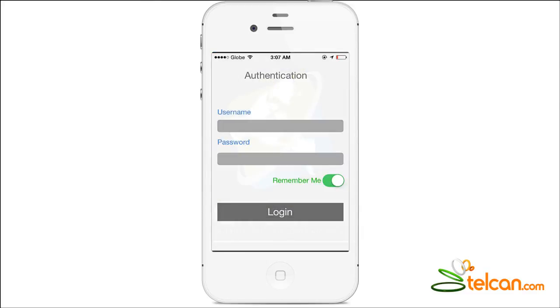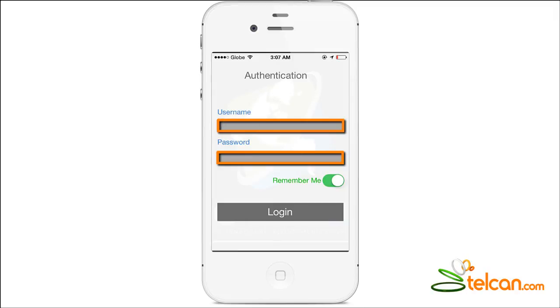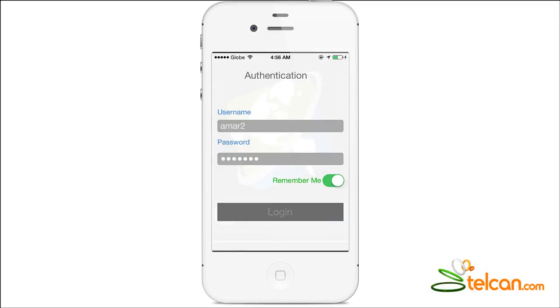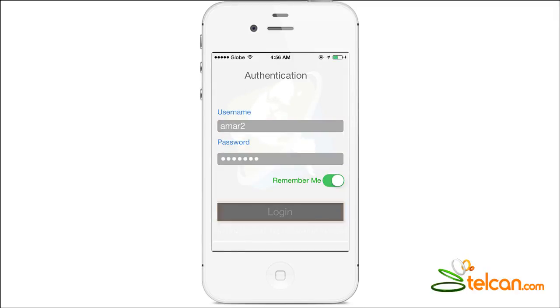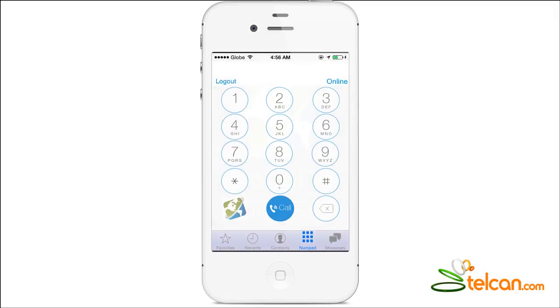Now fill in your Telcan username and password and tap the Login button to log in. Once you've logged in, the dial pad will appear on your phone screen and you are now ready to make a call anywhere in the world.